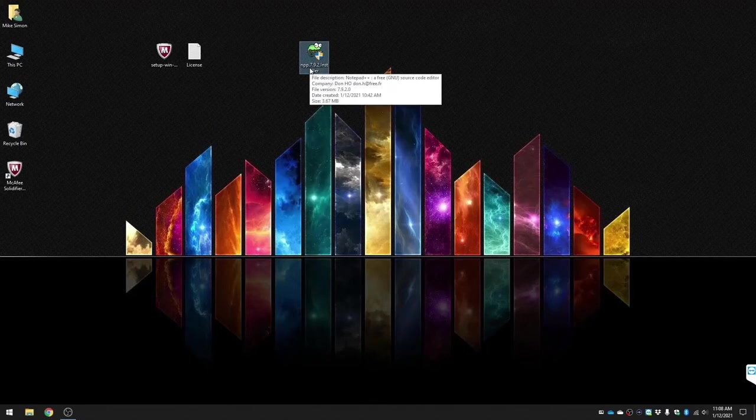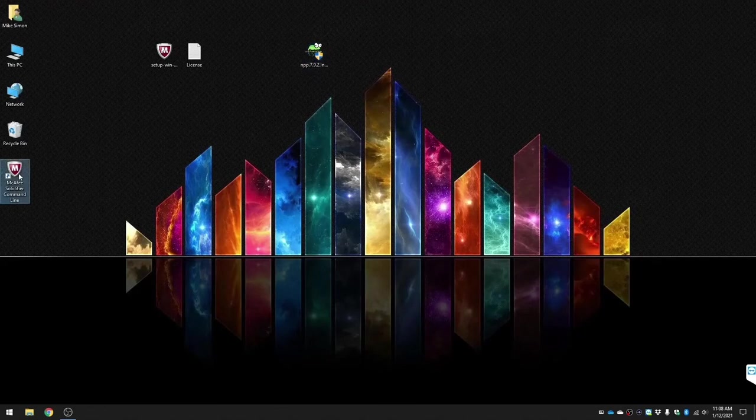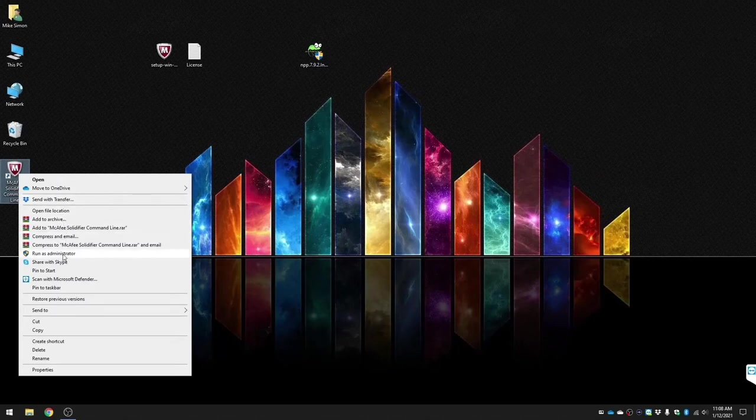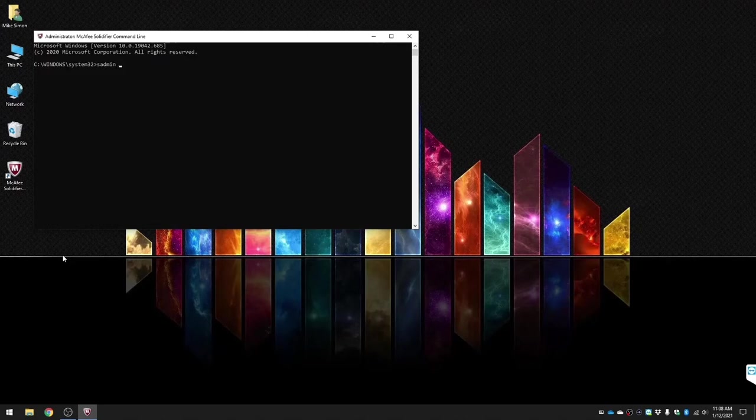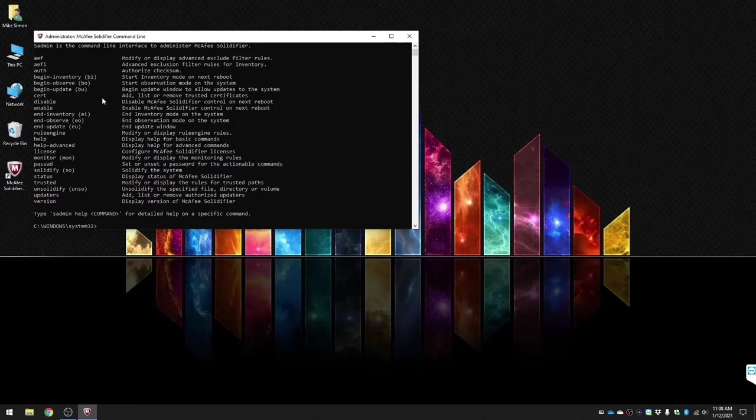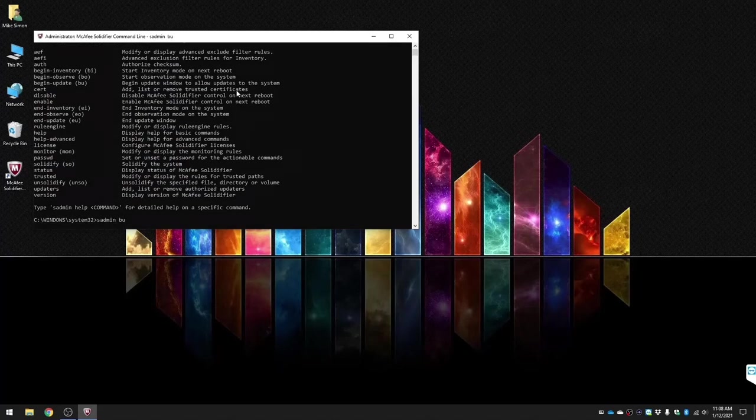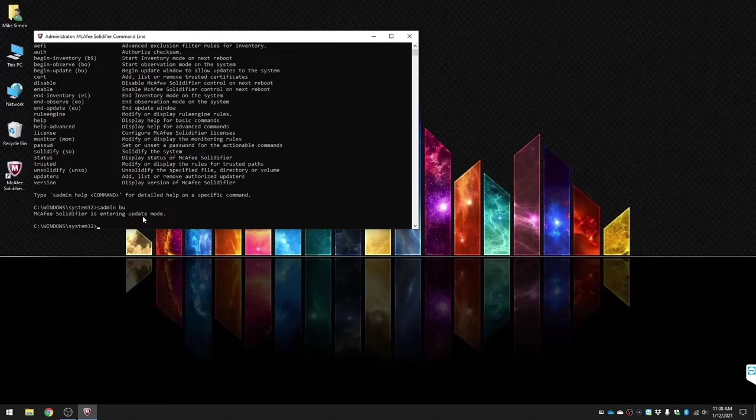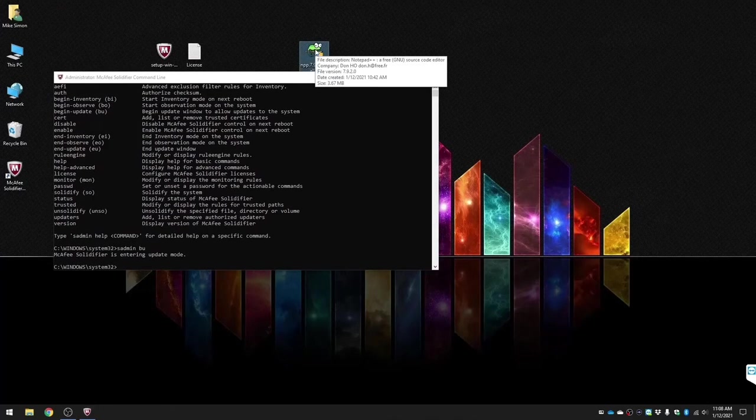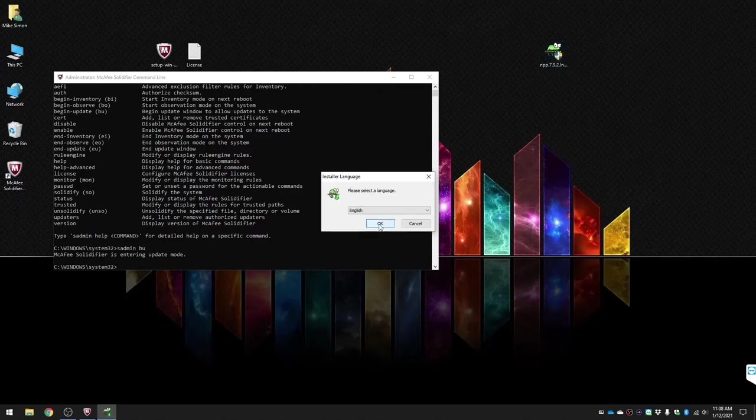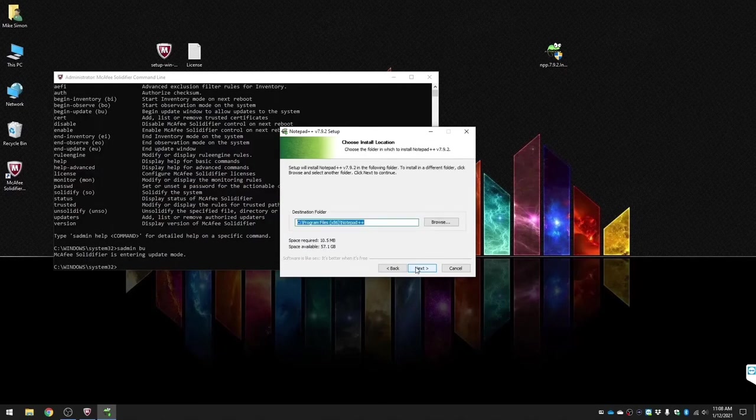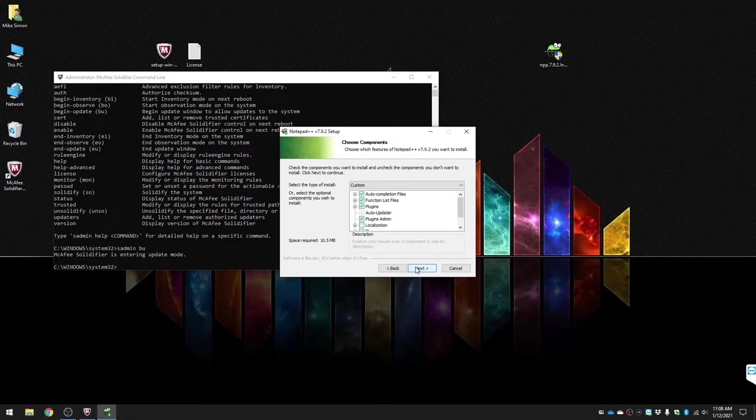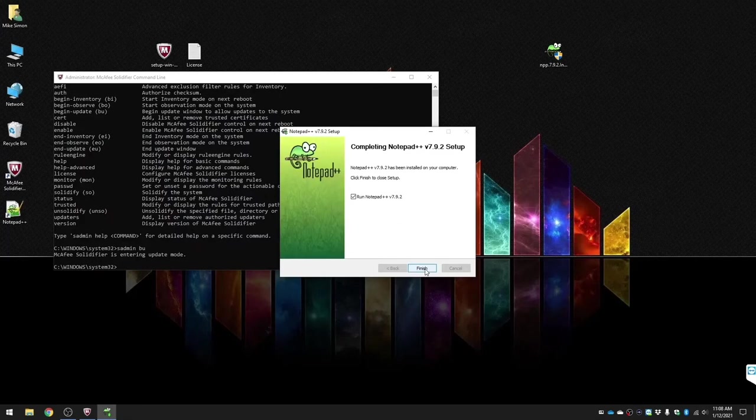So in our case, we're going to have to open up McAfee solidifier and put it in update mode, which will allow us to install any program. You'll do sadmin help and you'll see begin updates, which is BU. So we'll do sadmin BU, puts it in update mode. This will now allow you to install any program. As it's installing, it automatically solidifies it and adds to the whitelist, so there's no reason to go back and solidify the whole drive again and wait an hour and a half.